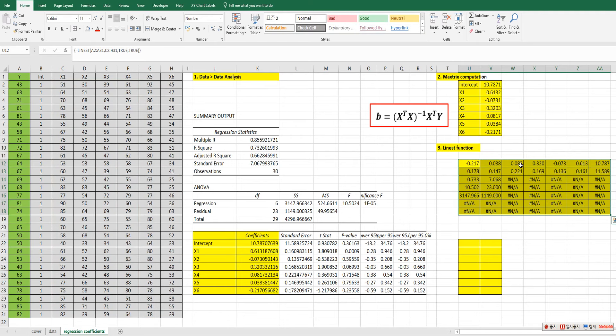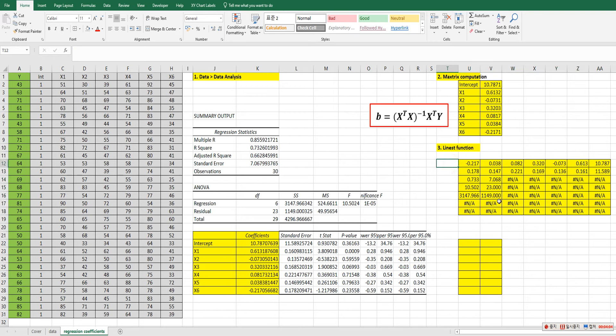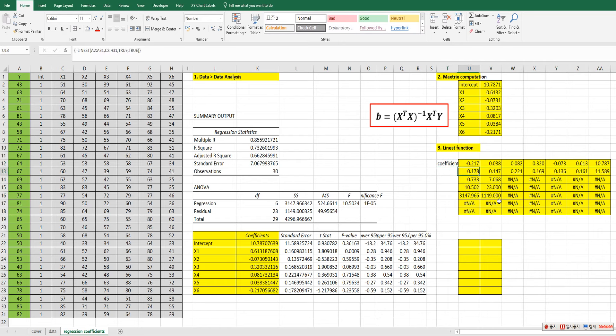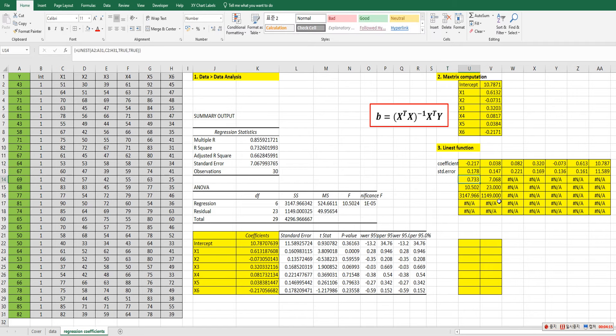Right. So it gives us many information. The first row is coefficients. The second row is standard error.